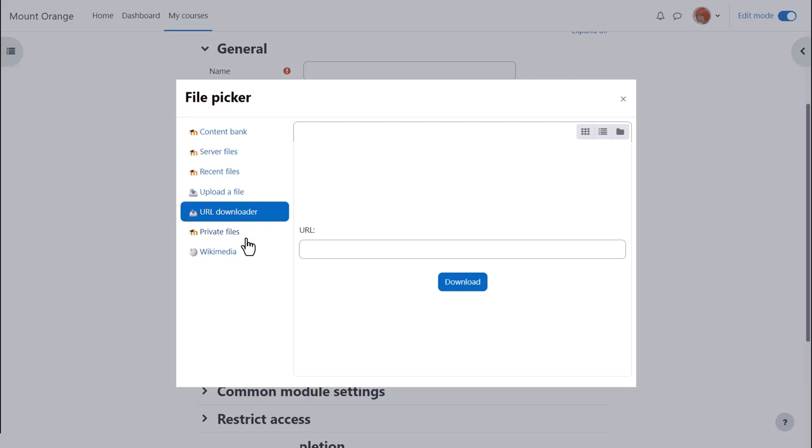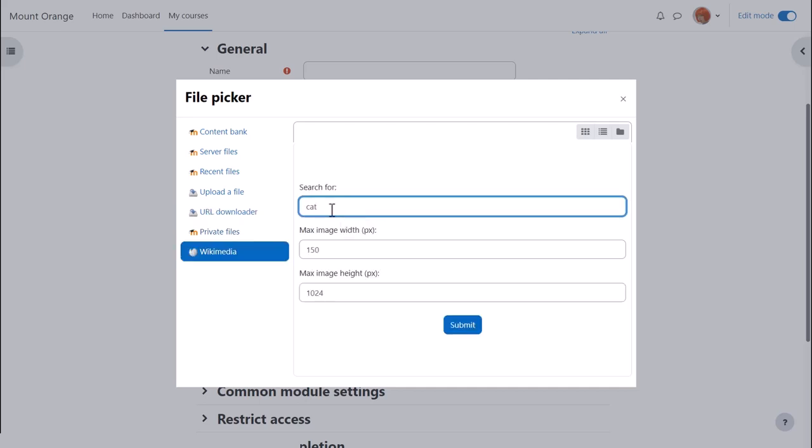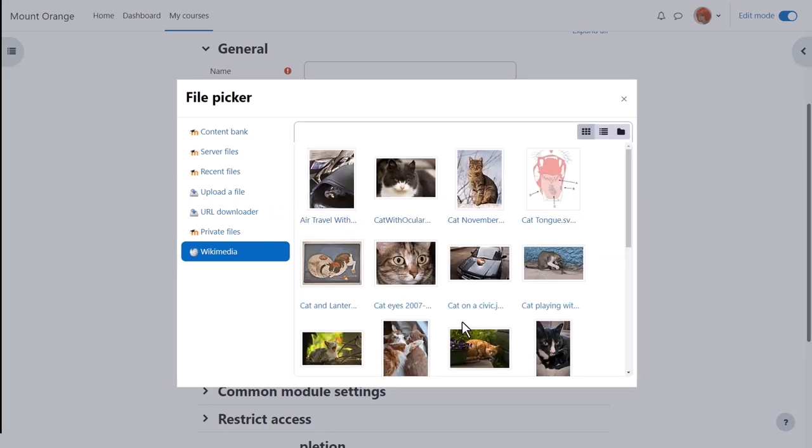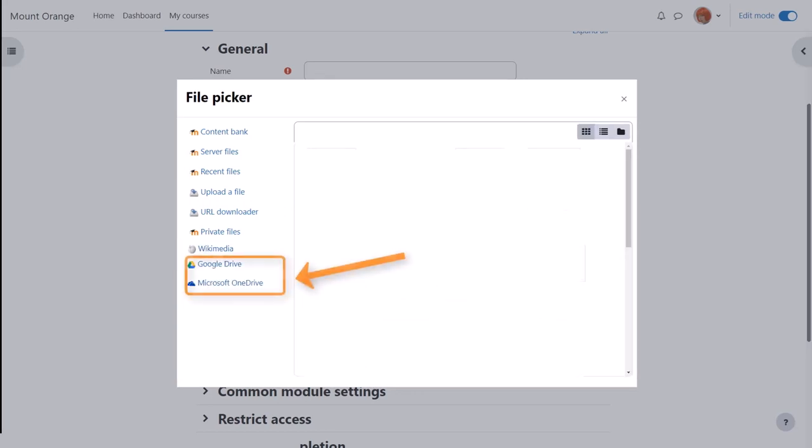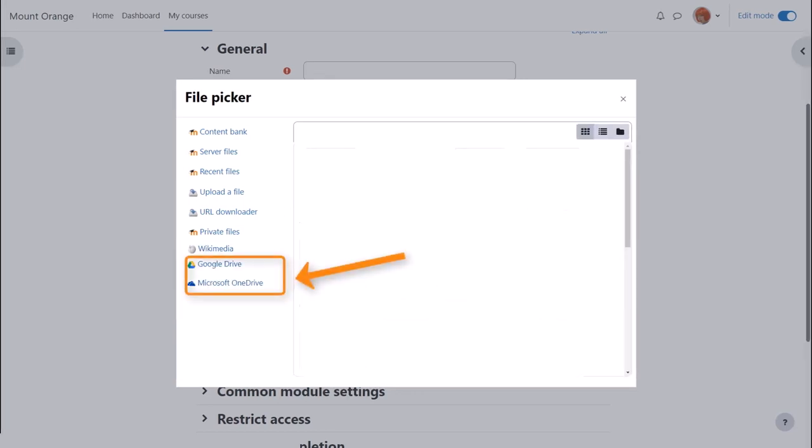Other links or repositories will appear according to what your administrator has enabled. So here for example you can go to Wikimedia if you wanted to find an image which you could search for with a particular size, or Google Drive or OneDrive as here.